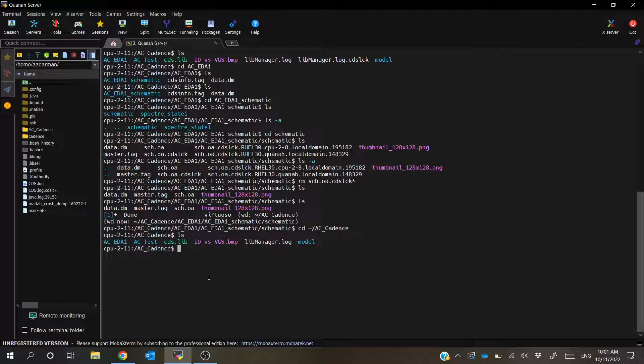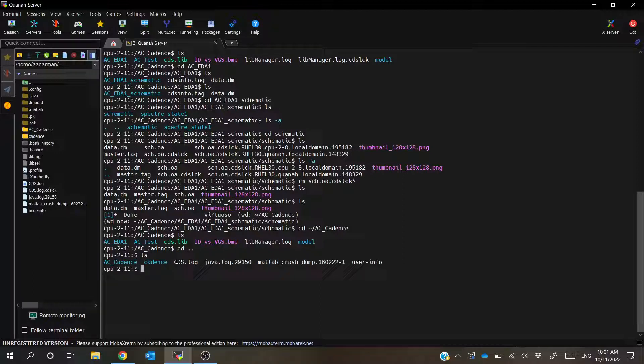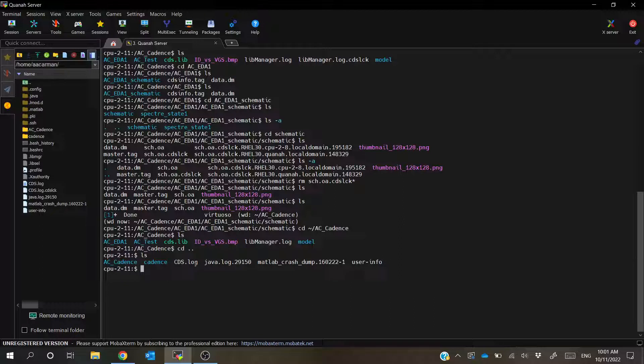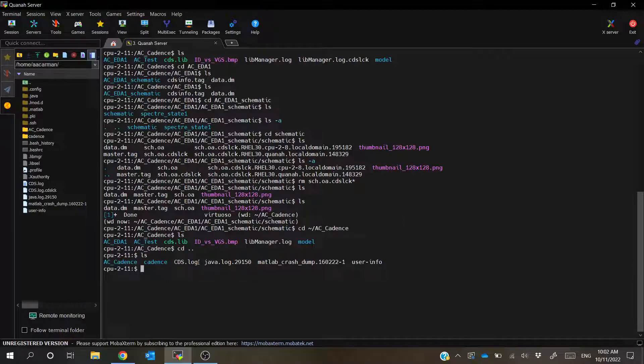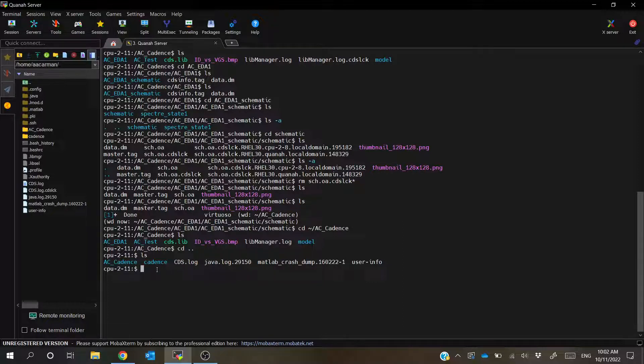or actually it's one folder up. So if we take a look here, we can see that we have the CDS log file. And whenever we open our CIW window, it actually generates a CDS lock file for this too. That way it doesn't have multiple people all working on the same thing. So everyone can have their own lock.